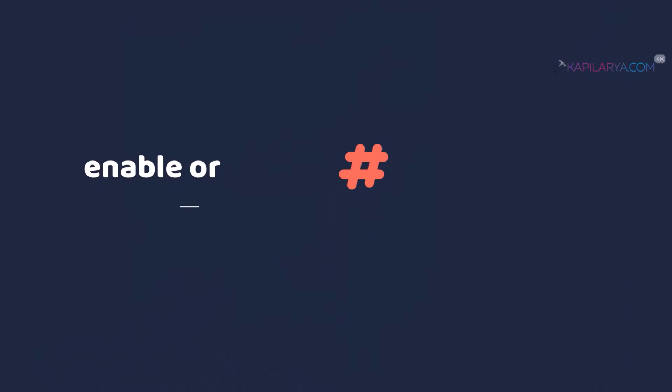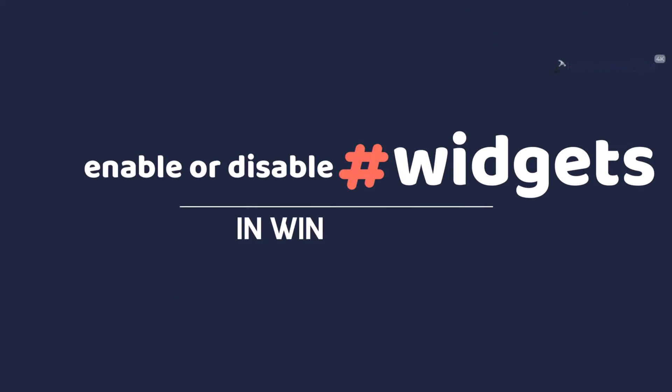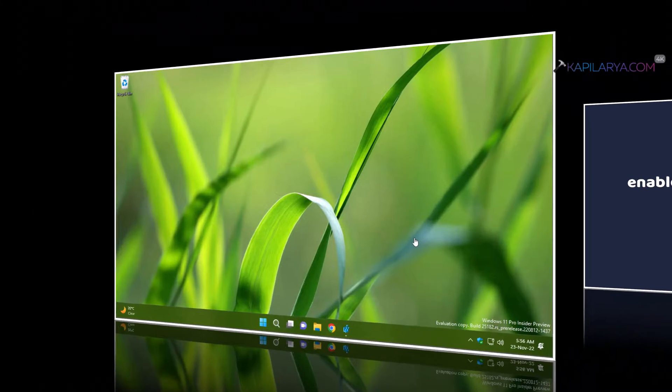In this video, we will see how to enable or disable widgets in Windows 11. So let's get started.